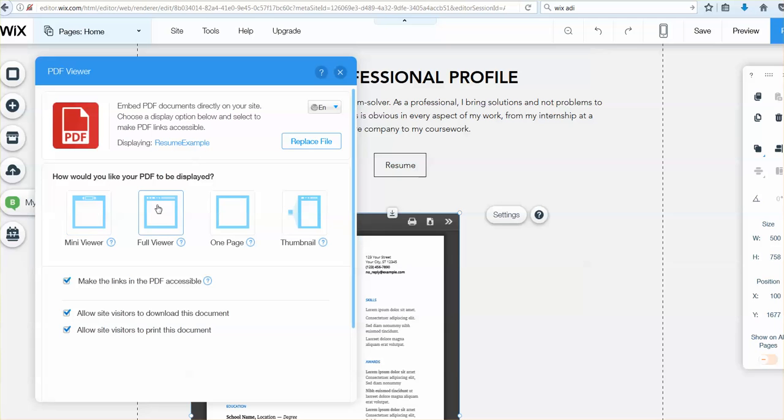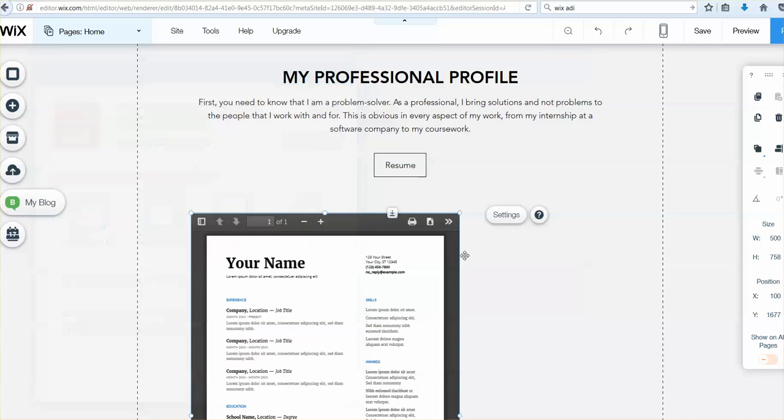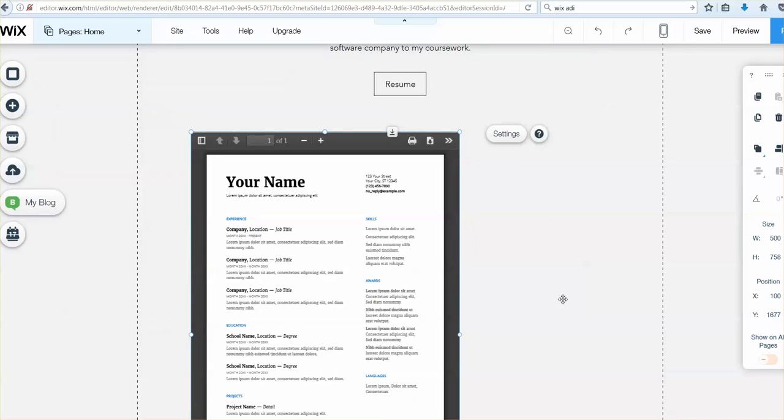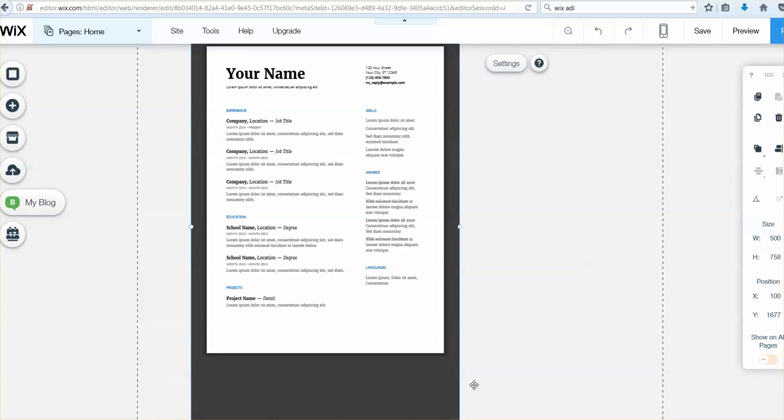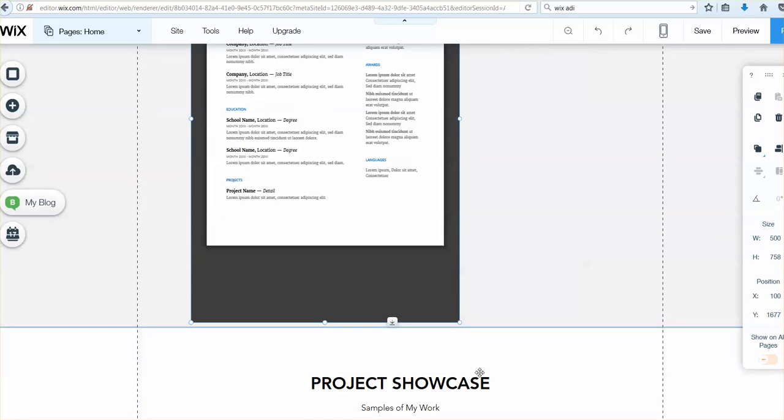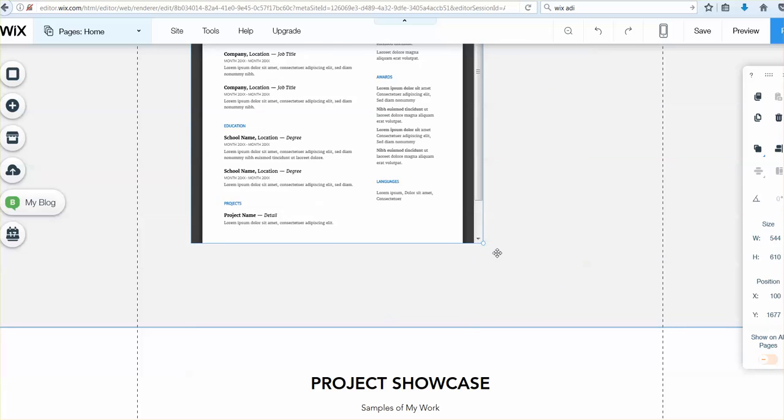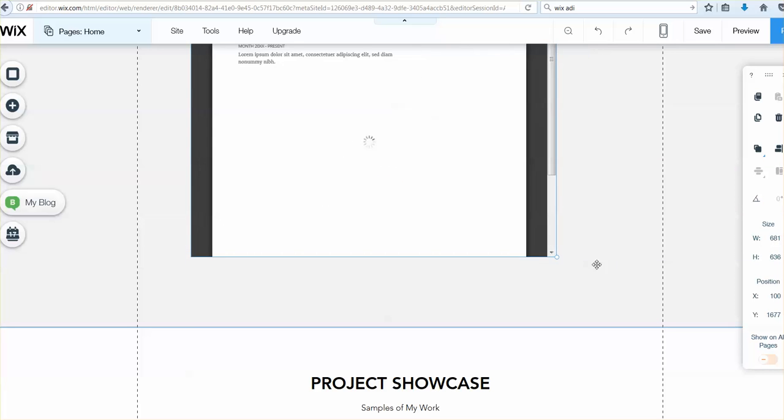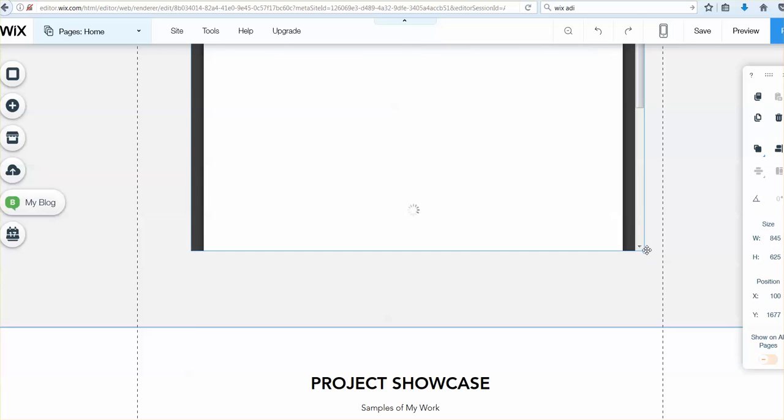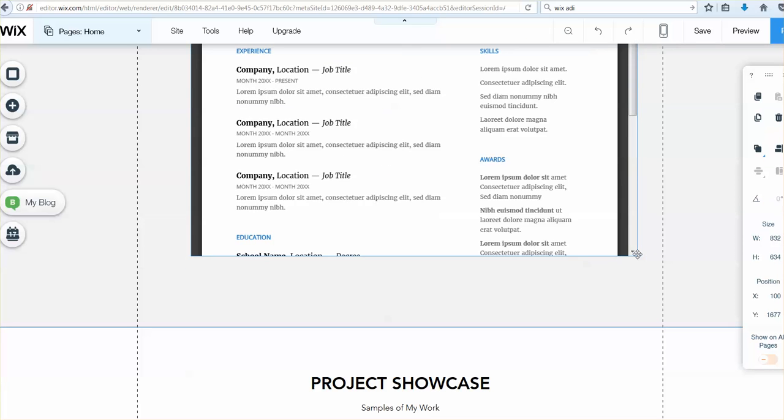So, I have all these options. People can download the document, I can decide whether to make the links accessible, allow visitors to download it, allow people to print it. Look at all my options, I can resize as needed, so decide what I need, what looks right.